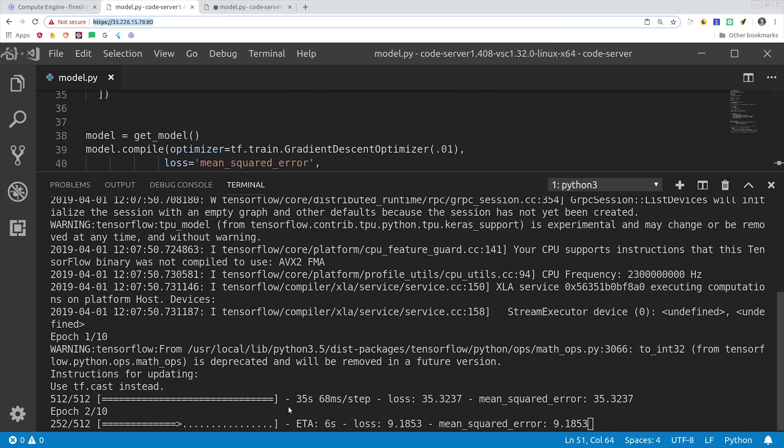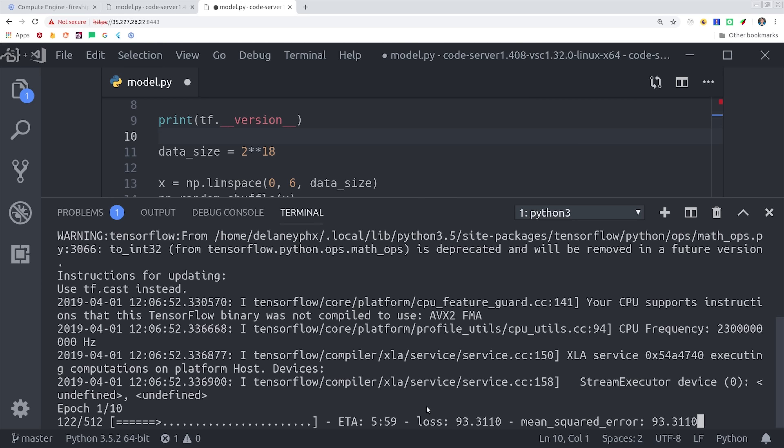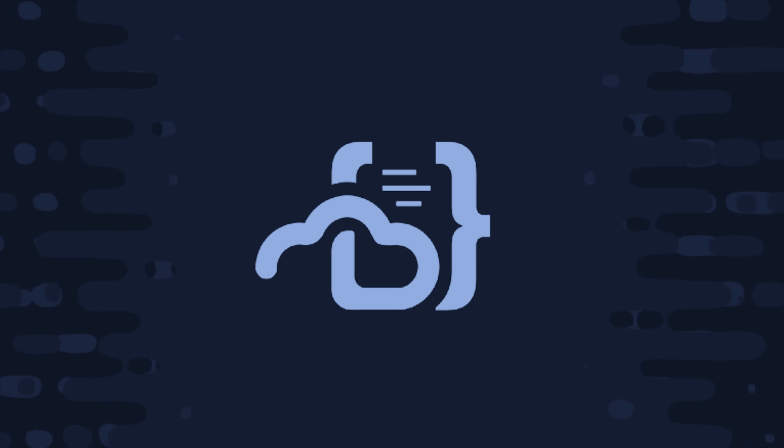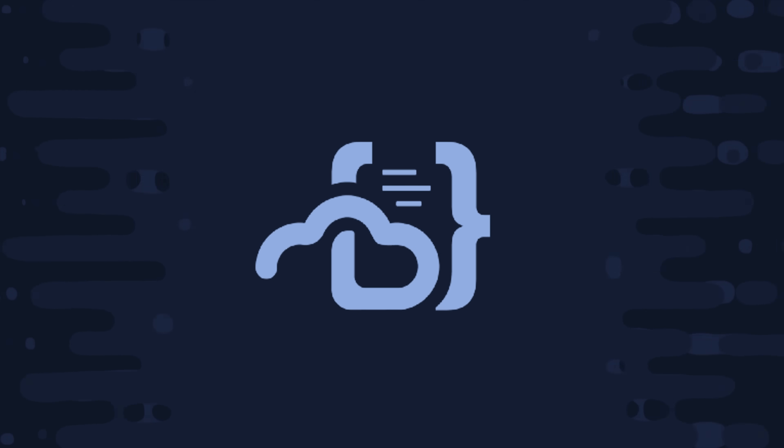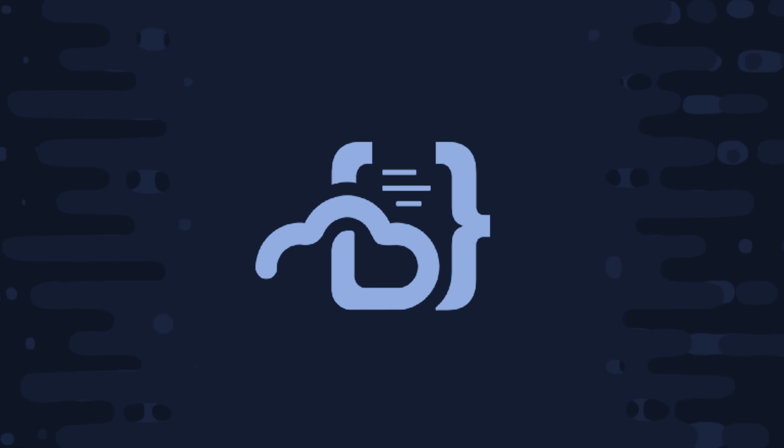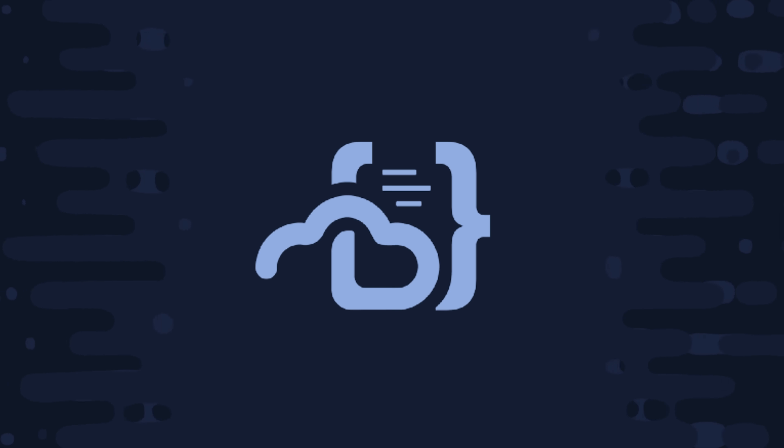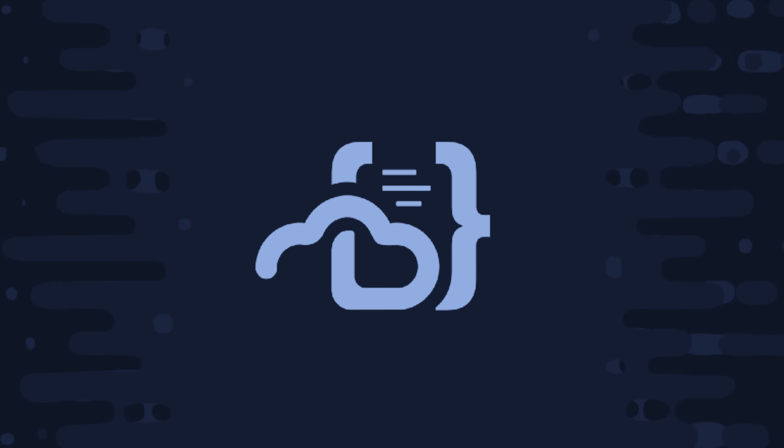Software is starting to become just as good in the browser, if not better, than it is installed on your local machine. Coder is a perfect example of that and something you'll definitely want to check out. I'm going to go ahead and wrap things up there. If this video helped you, please like and subscribe, and let me know what you want to see next in the comments. Thanks for watching, and I will talk to you soon.